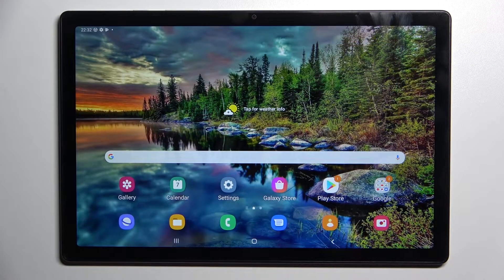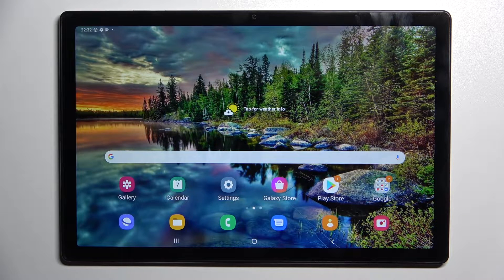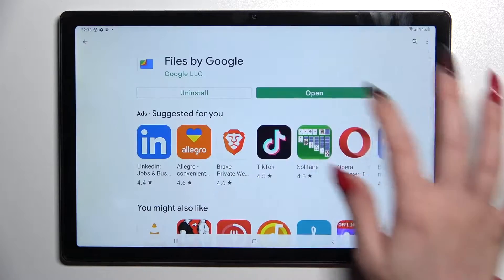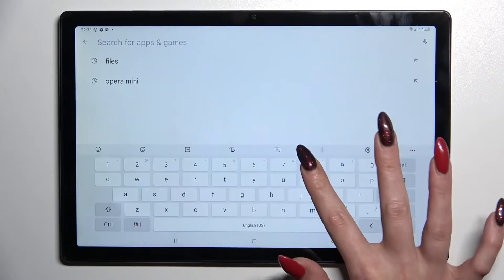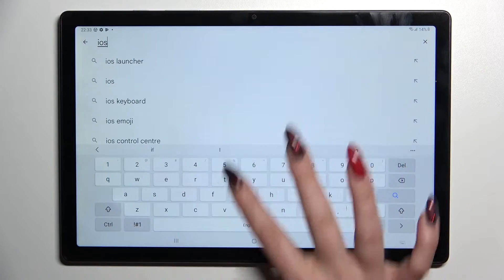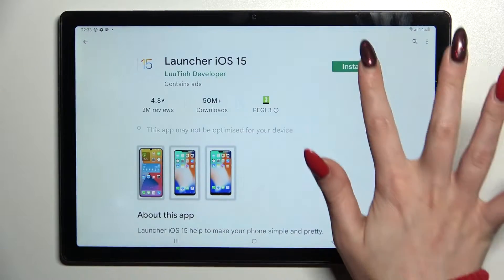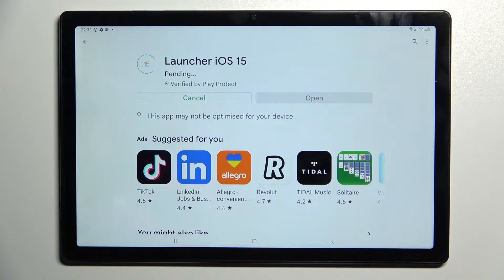In front of me is the Samsung Galaxy Tab A8 2021, and today I would like to show you how you can download and apply an iOS launcher on this Android. First of all, go into the Play Store, tap on the search bar and type in iOS launcher. Then install this free app from the developer and select open.